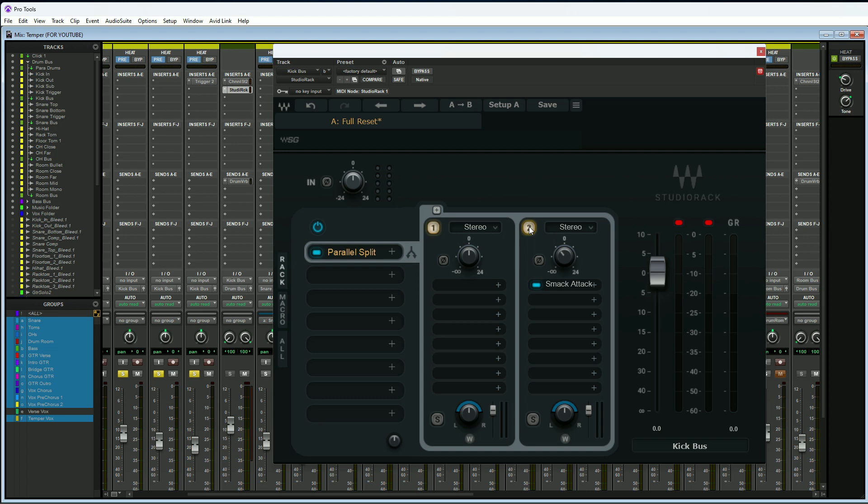That's all you have to do to actually add parallel processing using the Waves Studio Rack here. A little advice: I would actually probably do all my processing in here first, and then on my last insert, whichever number that would be—let's say I got down to maybe number six here—I would do my parallel processing on that last insert. I like to treat my track after I've fully processed it. So that is our last and final reason why you should use the Waves Studio Rack in all of your sessions.